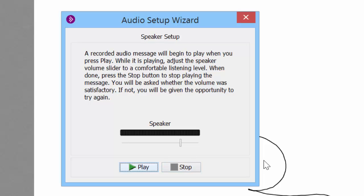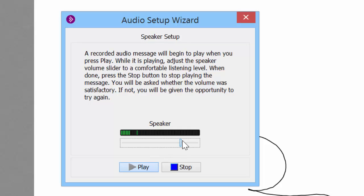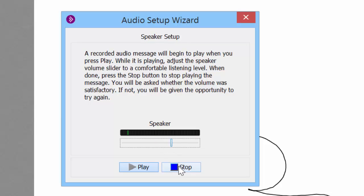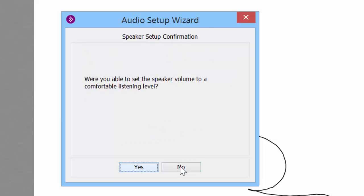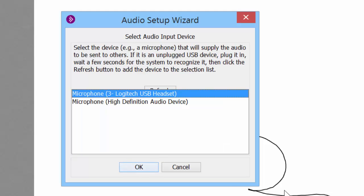And now I do this little hit play and listen to the sound. If I need it to be louder I can make it louder or softer. So I say that's a good level, hit stop, and then it says were you able to set the volume? Yes.